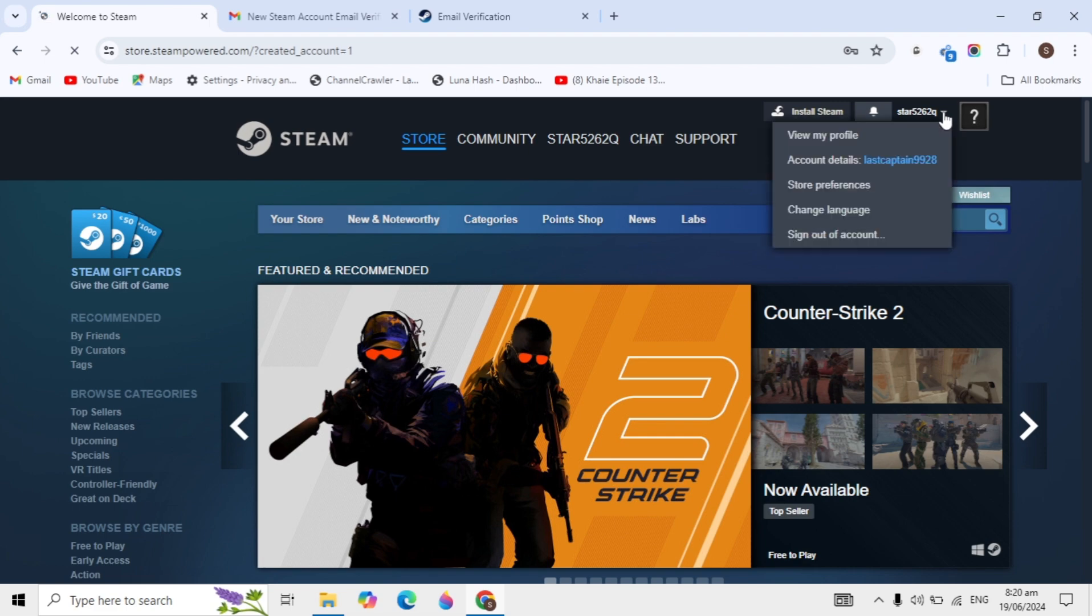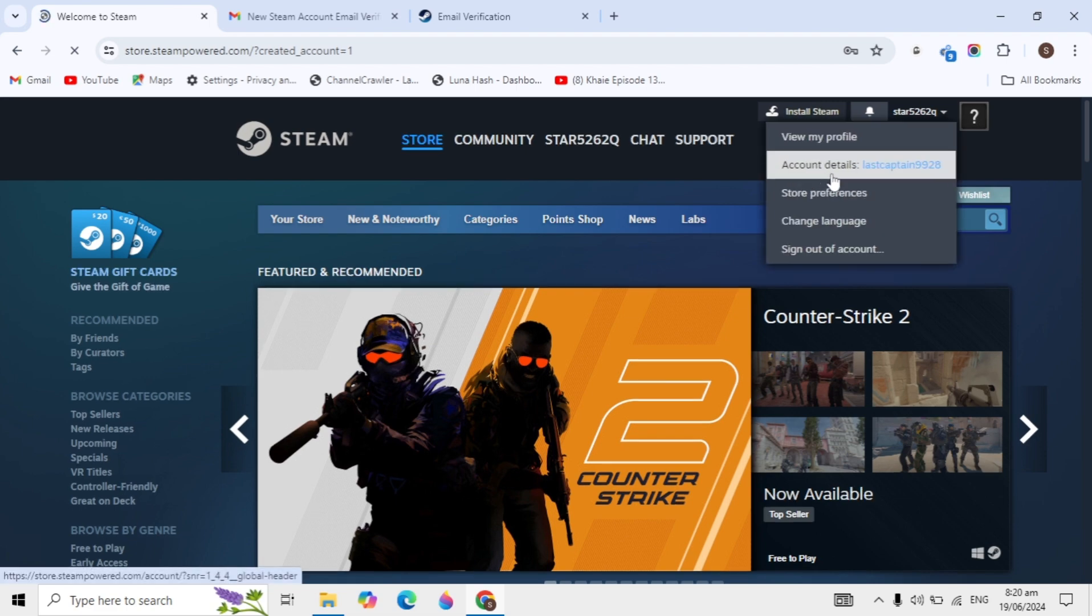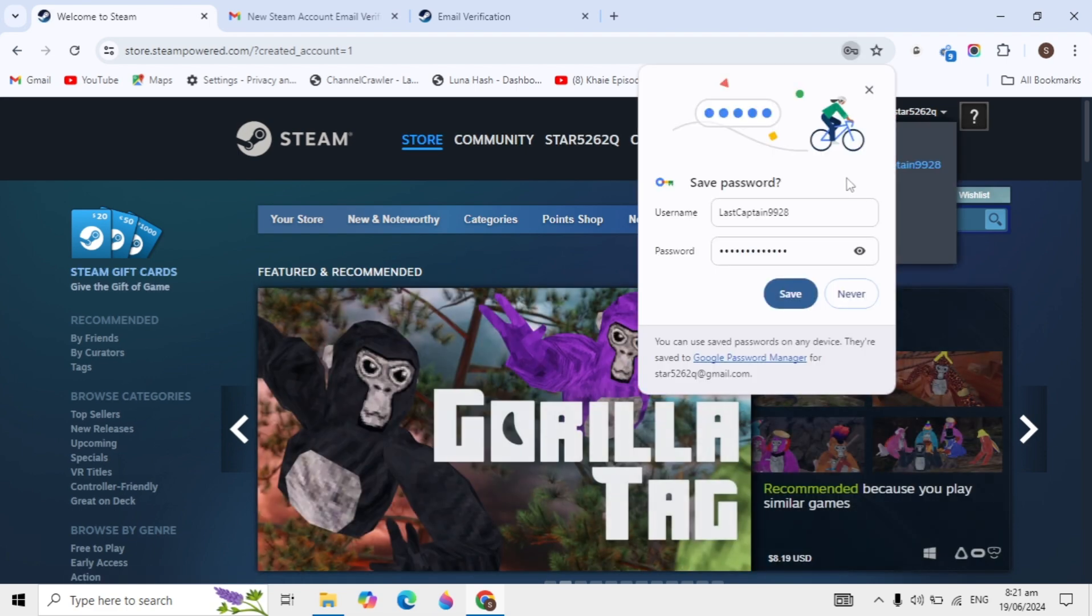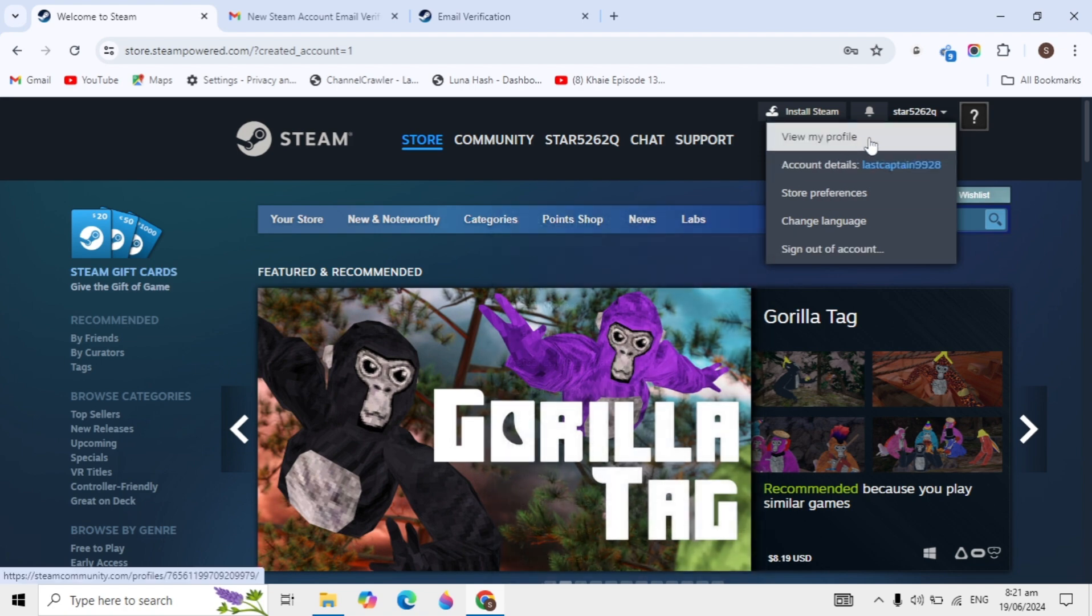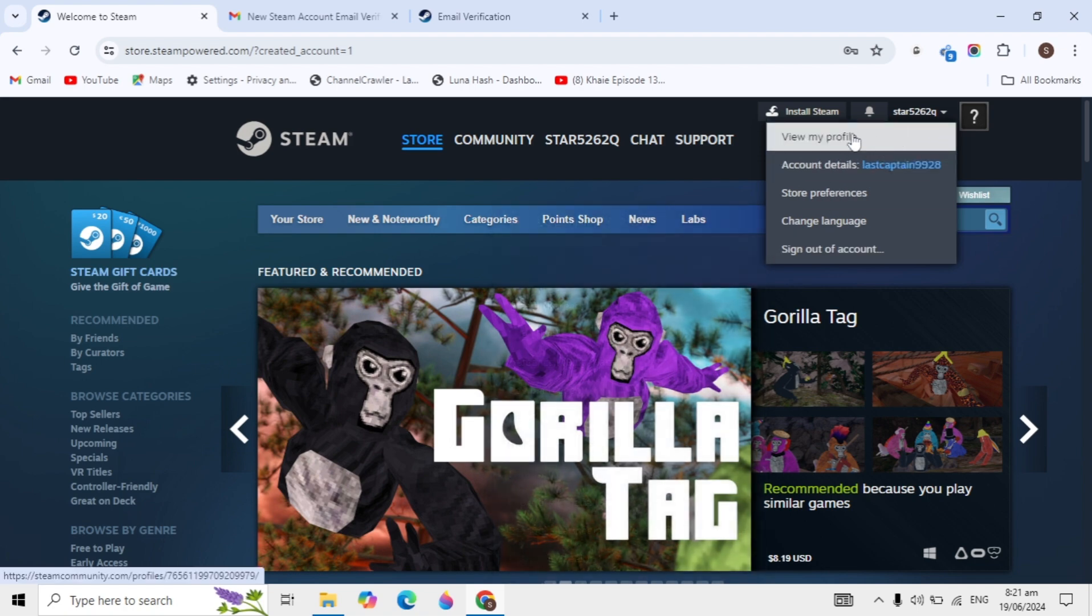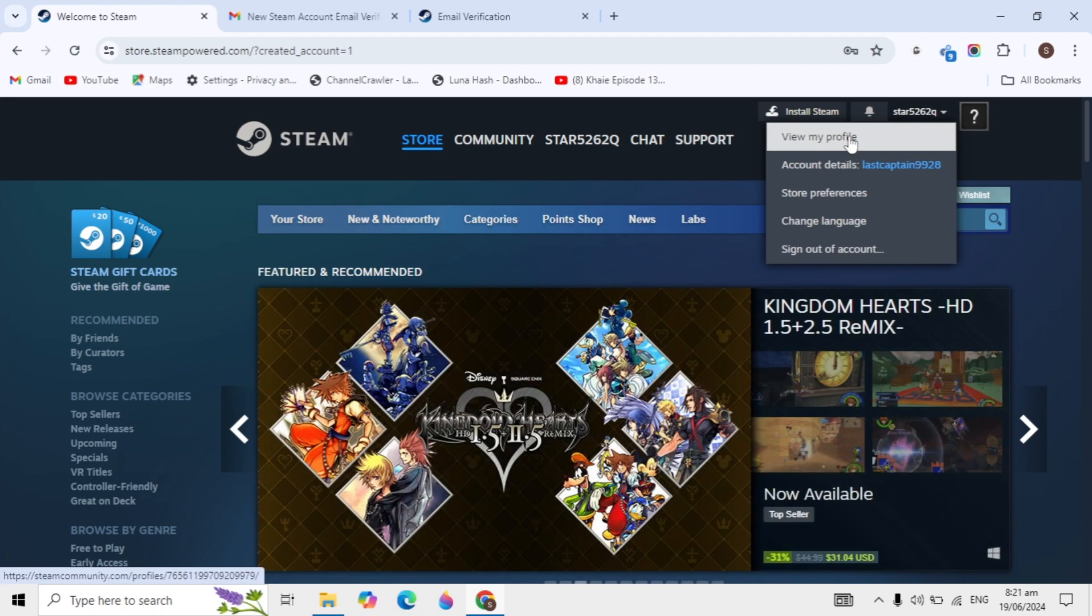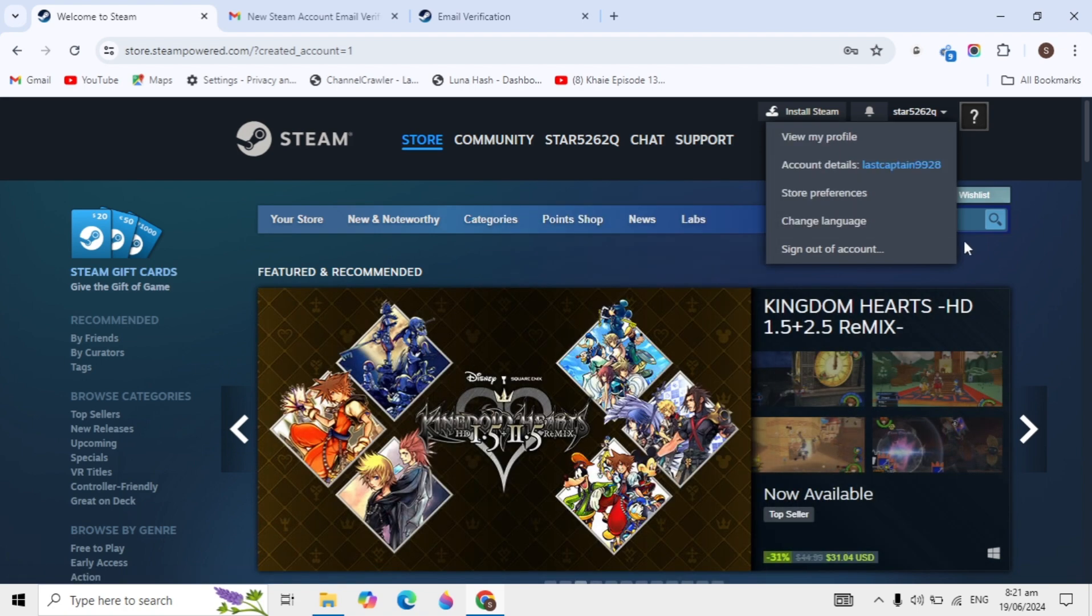So guys, this is how you can create a Steam account on your PC or laptop. If this video was helpful, please like it and subscribe. I'll see you guys in the next video.